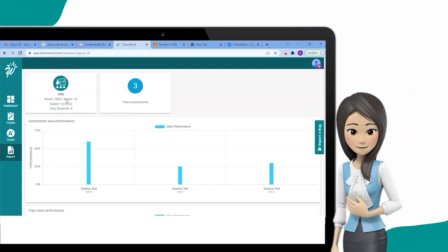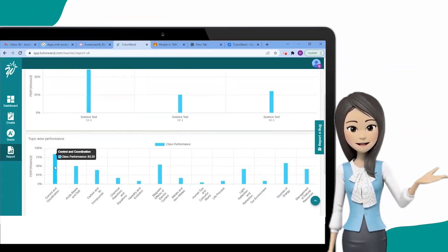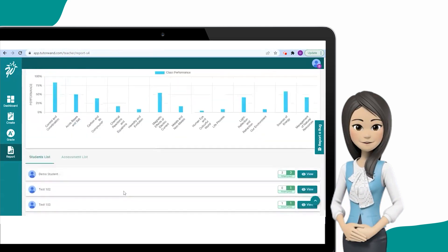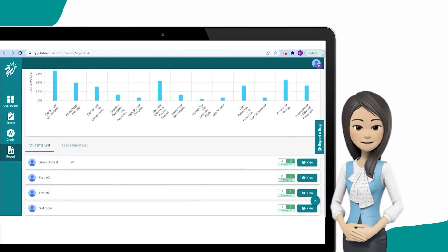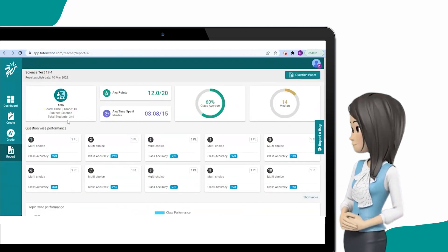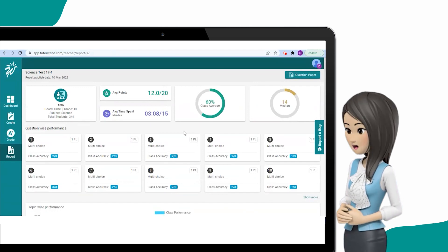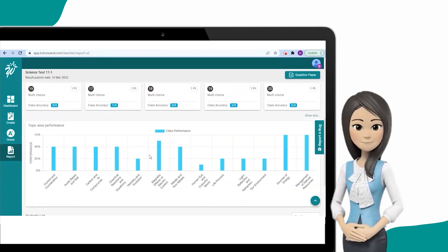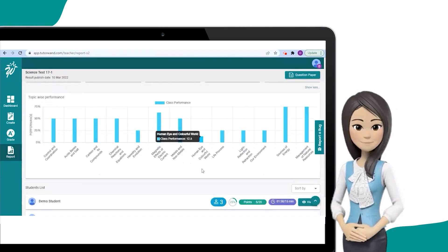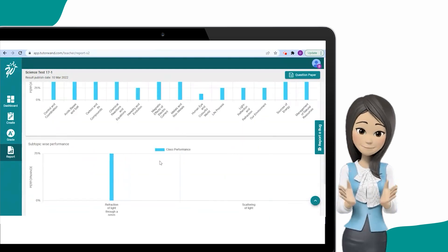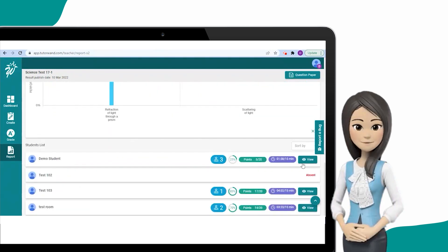Moreover, it provides insightful performance reports at class, assessment, and chapter level, and creates customized learning plans for each student. TutorOne Magic helps you evaluate students and guide them to identify their strengths and overcome weaknesses.